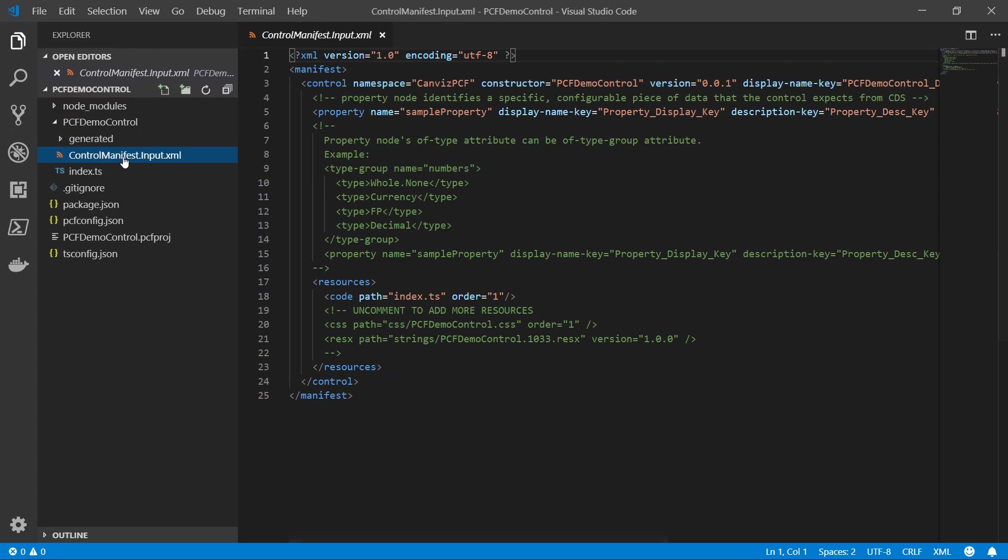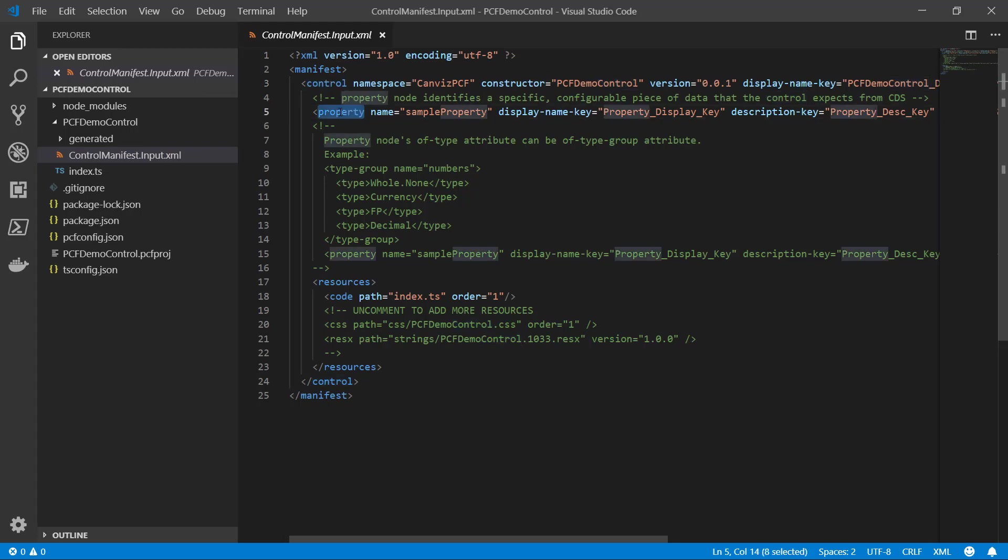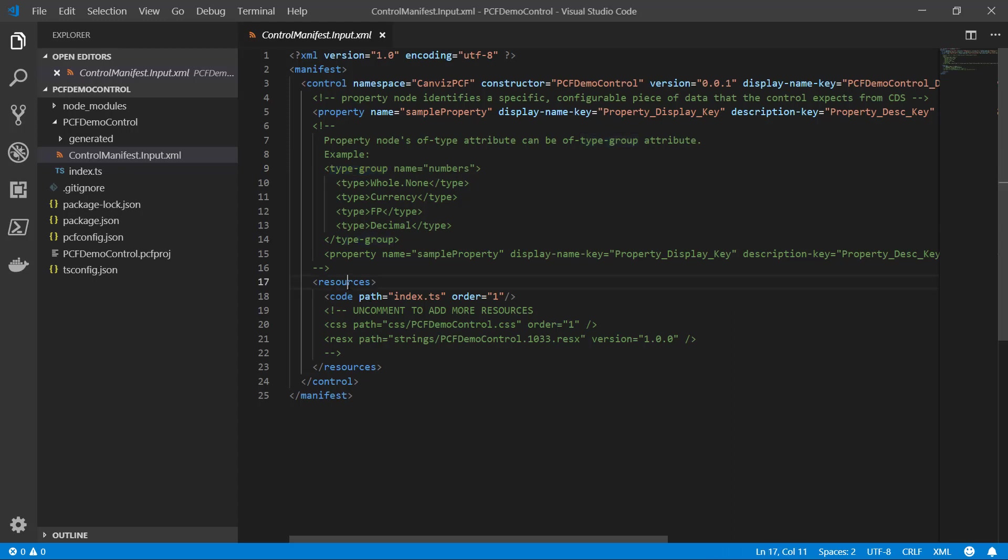This is the manifest file. This is a very important file which defines the metadata about your control. Any properties that you're using to pass data inside and out of them. If you use type groups, you can specify the data type of those properties. You can also include various resources you wish to load down here as well.